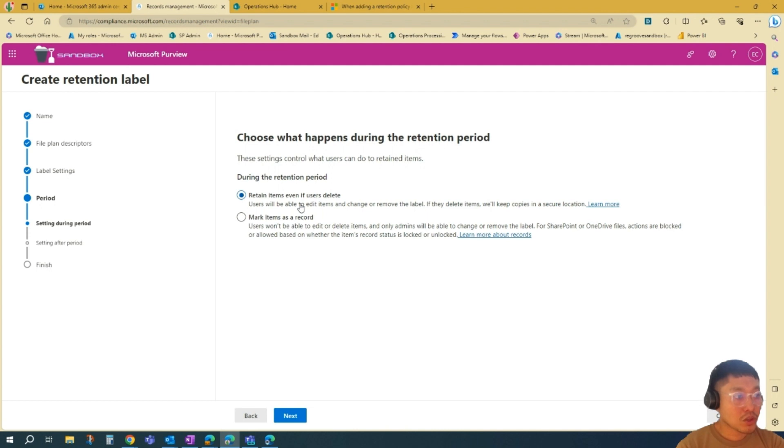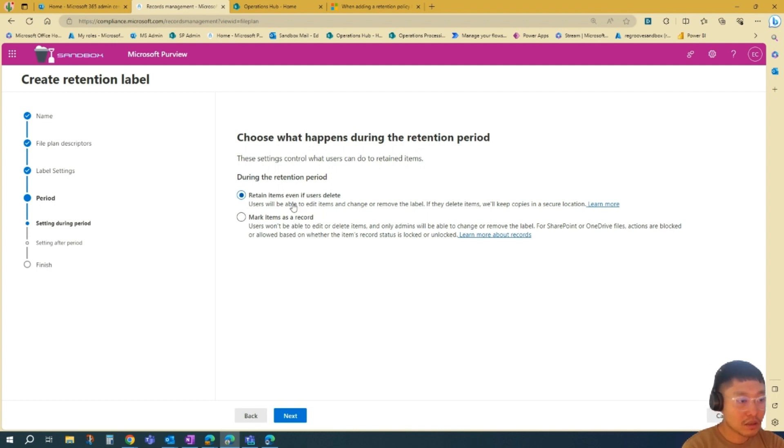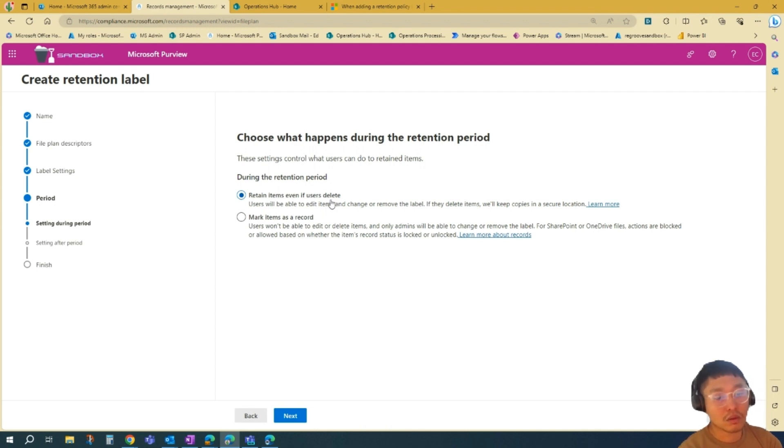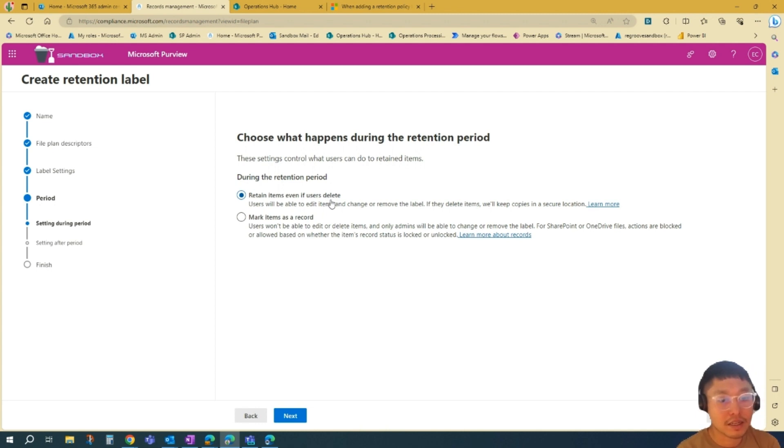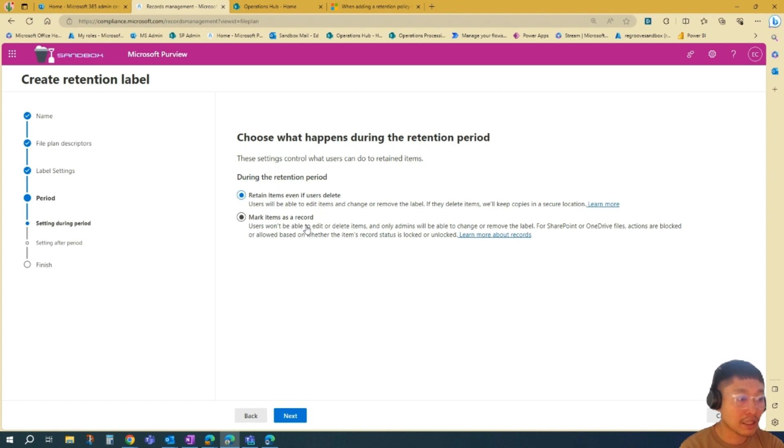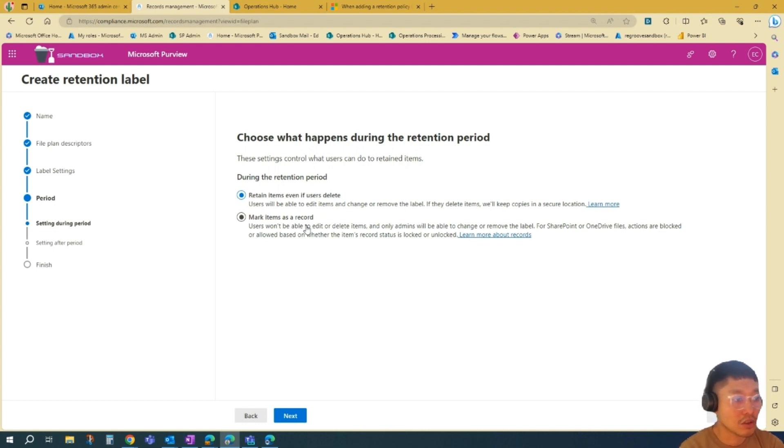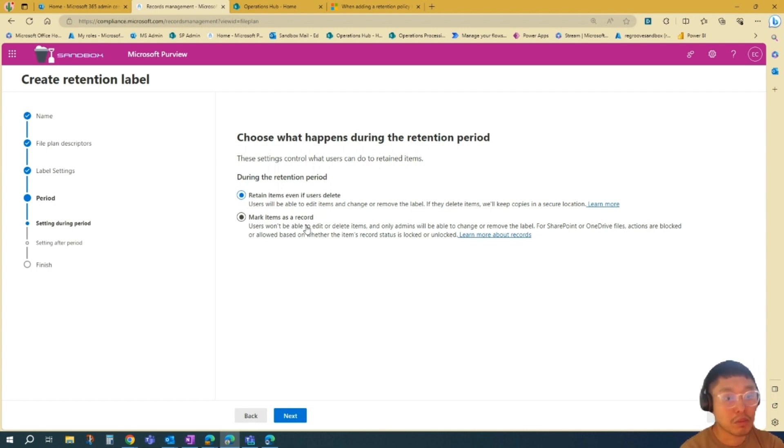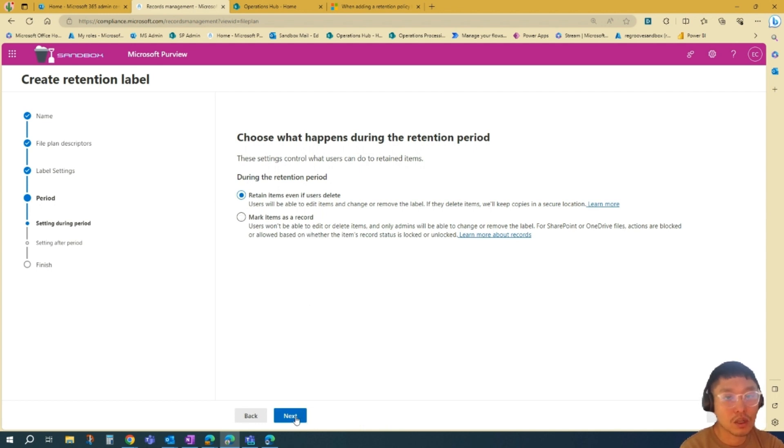Then choose what happens during the retention period. You have two options here. You can edit, and if that item gets deleted, it will go to a secure location which you can access later on. Or you can use Mark Items as a Record, so you cannot edit or users won't be able to edit or delete items. Only admins can execute on these particular items. We'll choose the first one. We'll go Next.